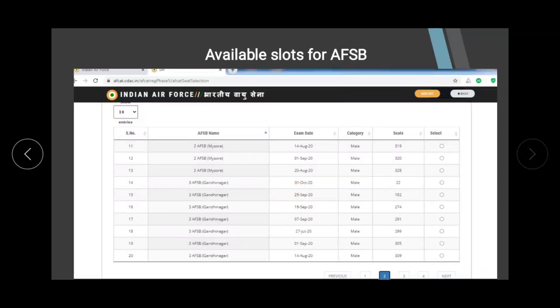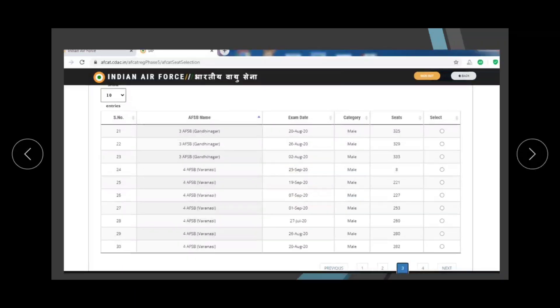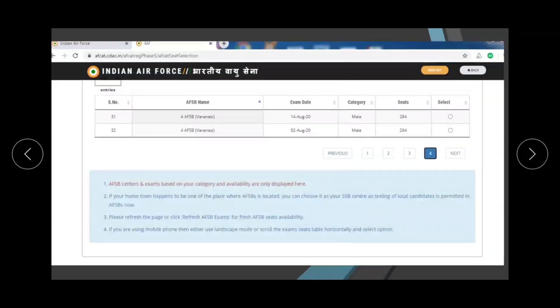These are all the slots for Mysore, Gandhi Nagar, and Varanasi. This time you can see the slots are very few and the time frame is short — the Air Force is going to conduct this AFSB and wrap up quickly. You have to select whatever suitable date and time is available, and after selecting, you will get a confirmation prompt to confirm your date selection.